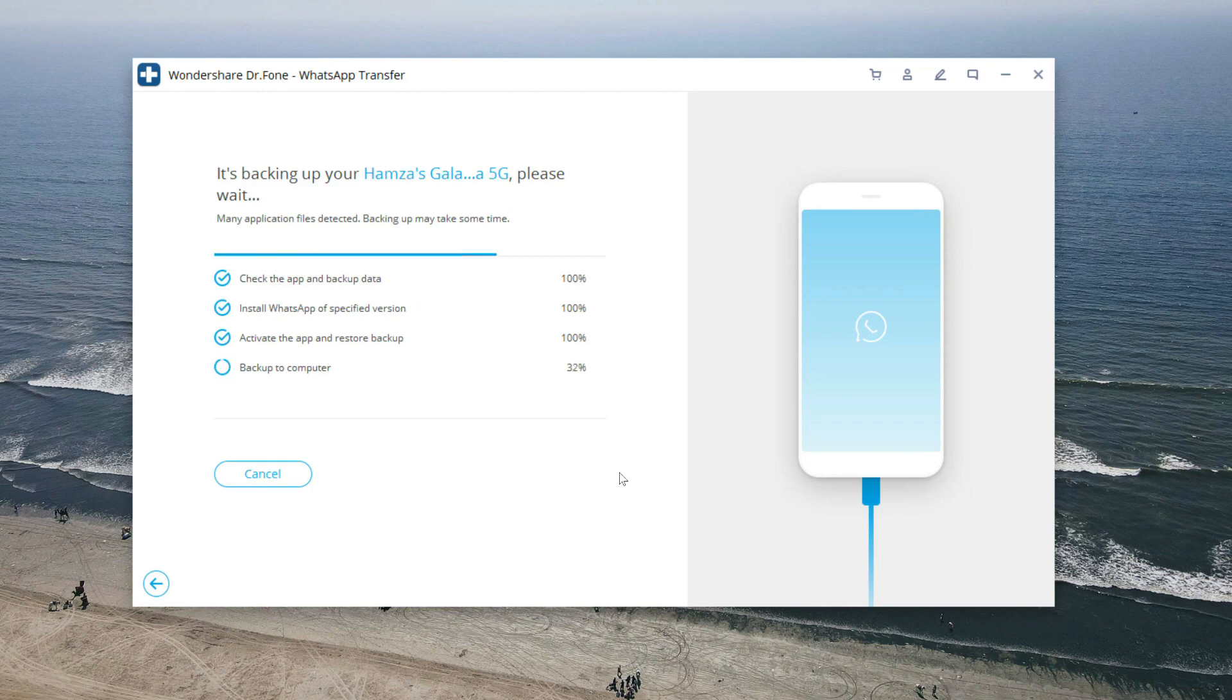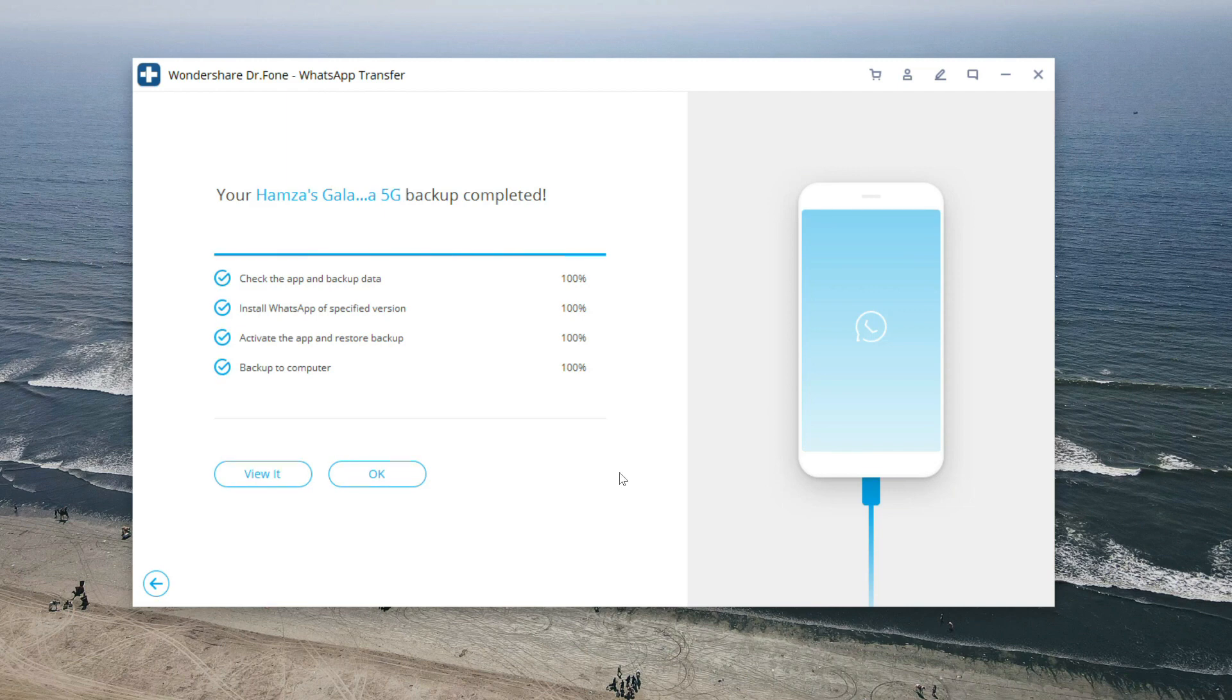The benefit of this backup as compared to the Google Drive in WhatsApp application is that here our data is stored on a computer and you can restore anytime you want in case the internet connection is slow.